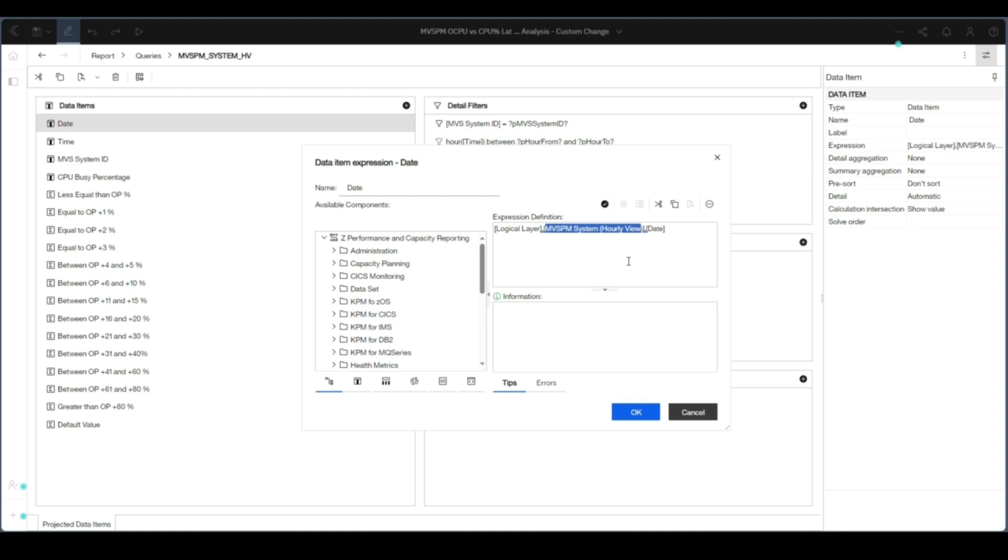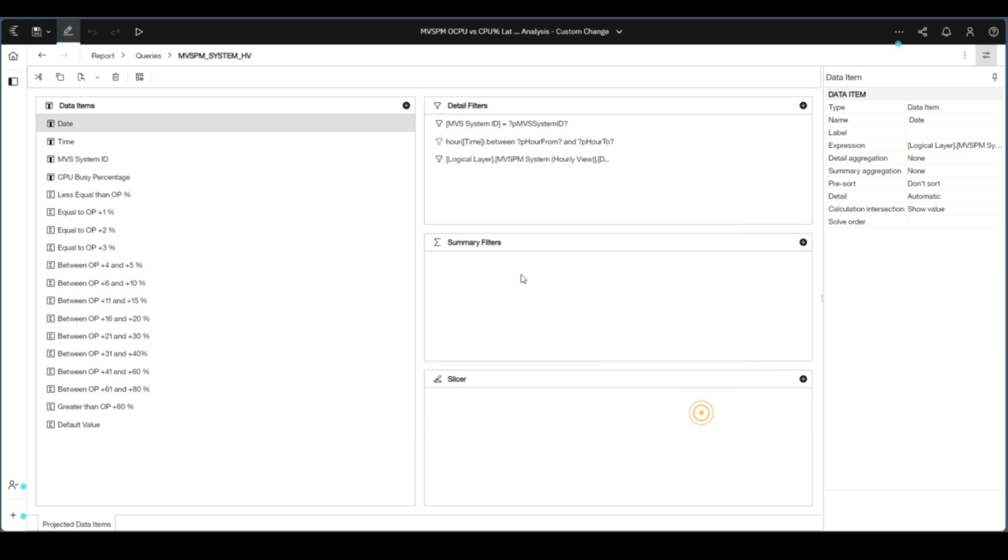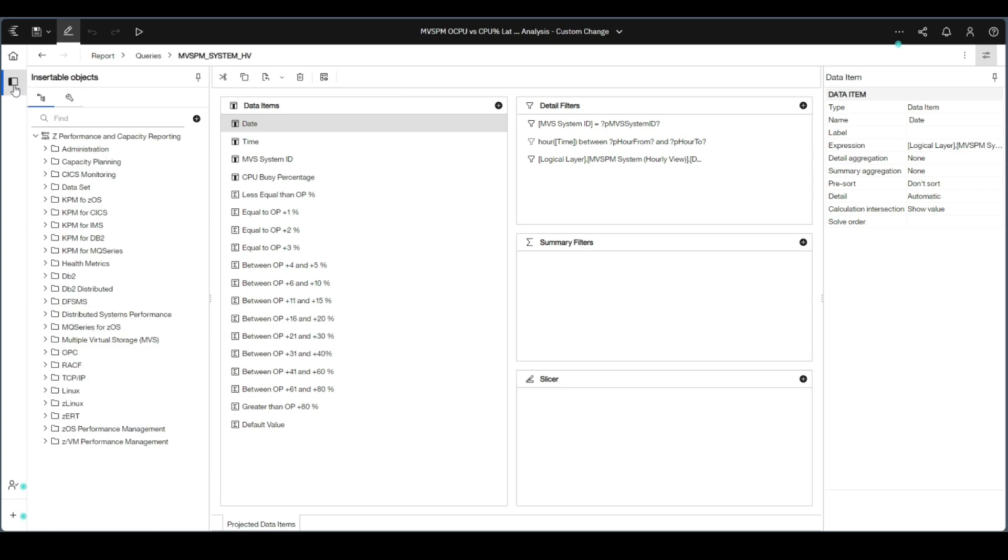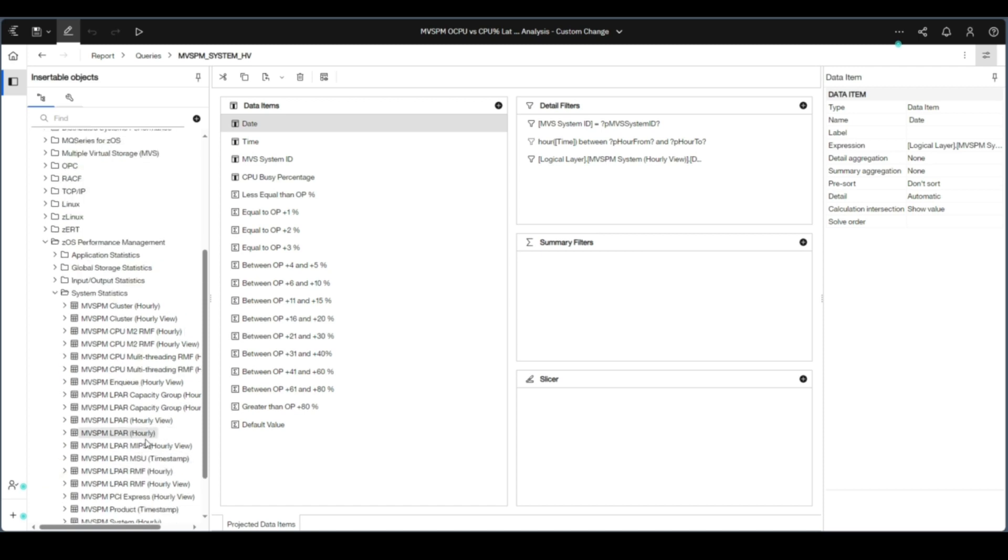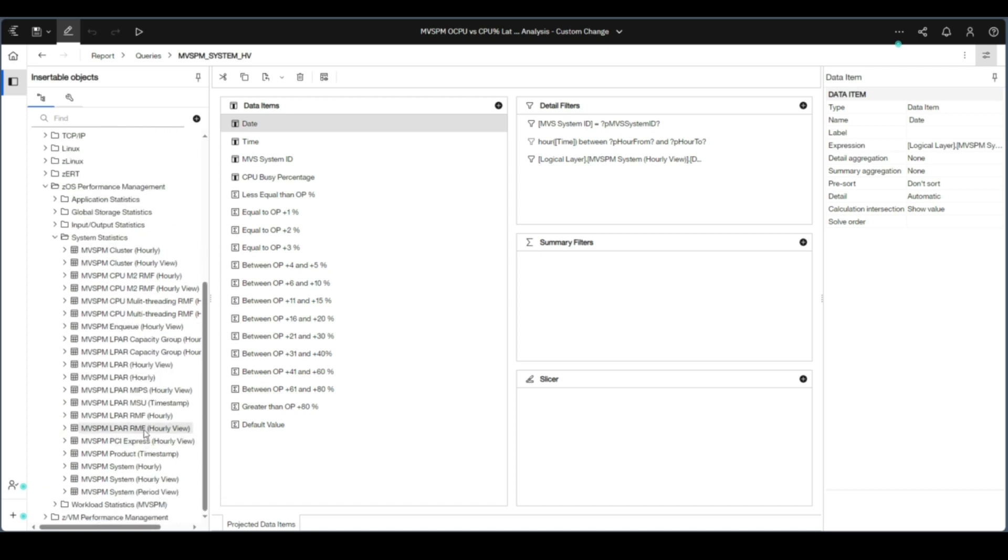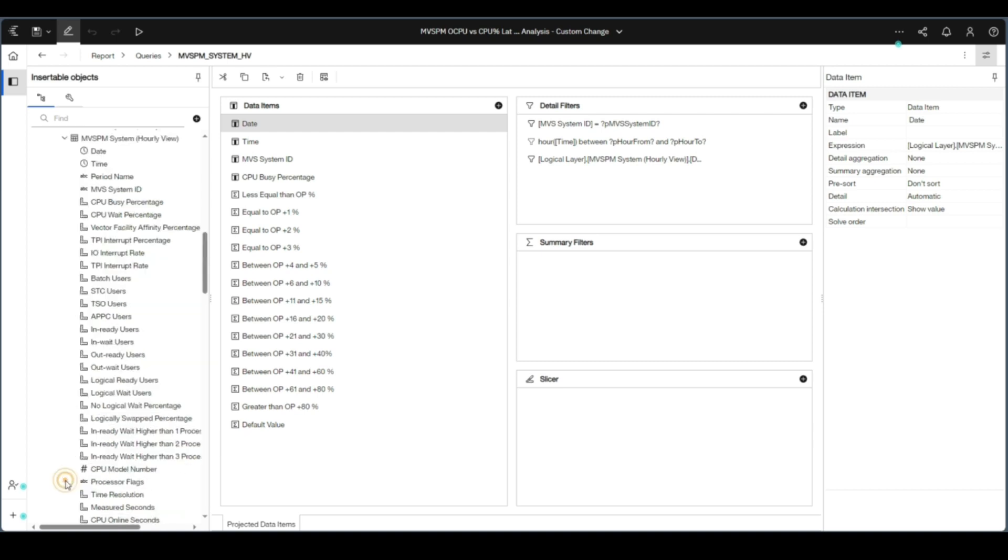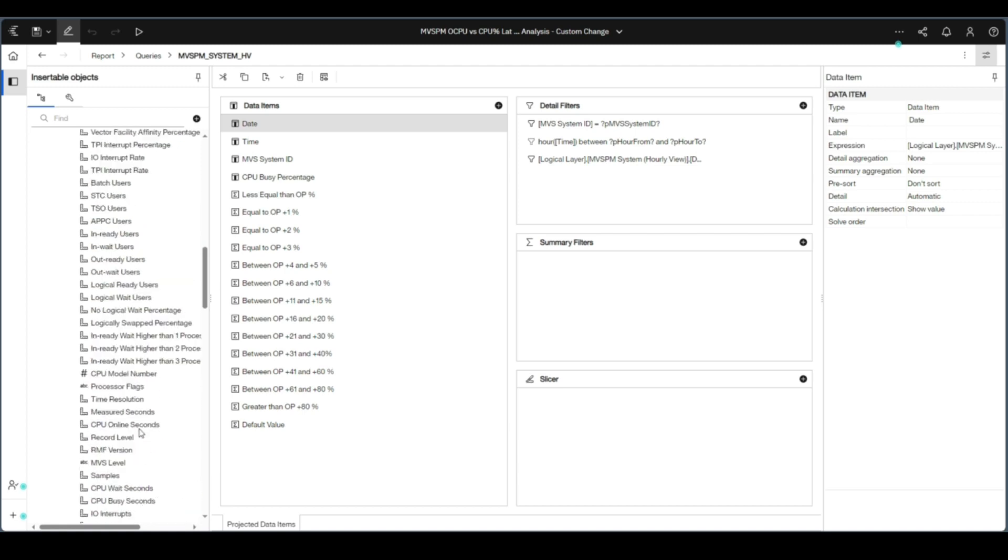In this example, we're going to insert the period name into the report and then display the changed SQL. From the navigation bar on the left, click the navigation panel icon. This will display all the insertable objects for the report. Now, navigate and view the query subjects. In this example, it's the OS Performance Management and System Statistics. The query subject we want is the MBS PM System Hourly.